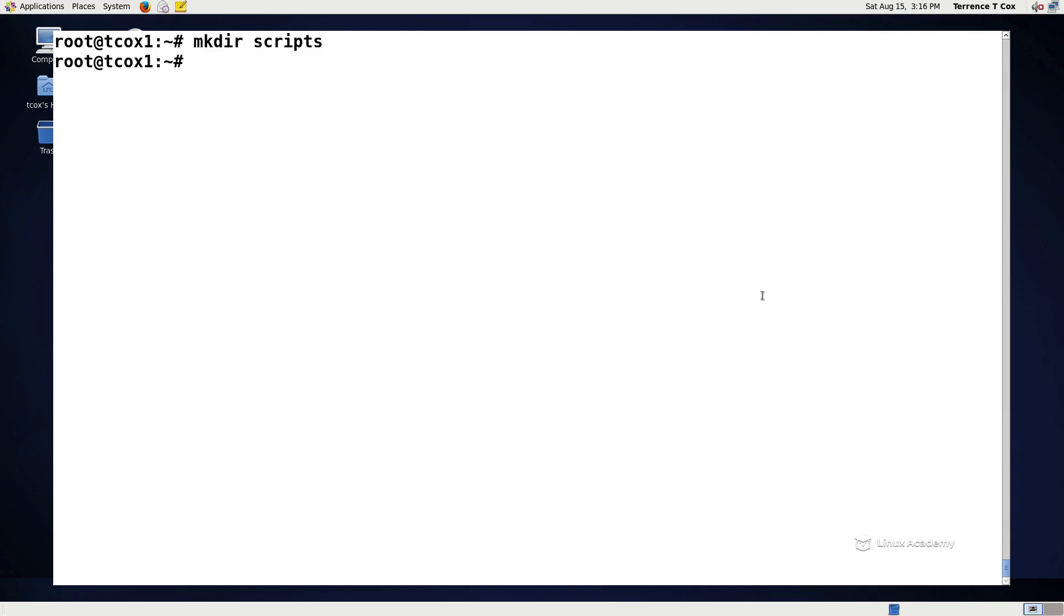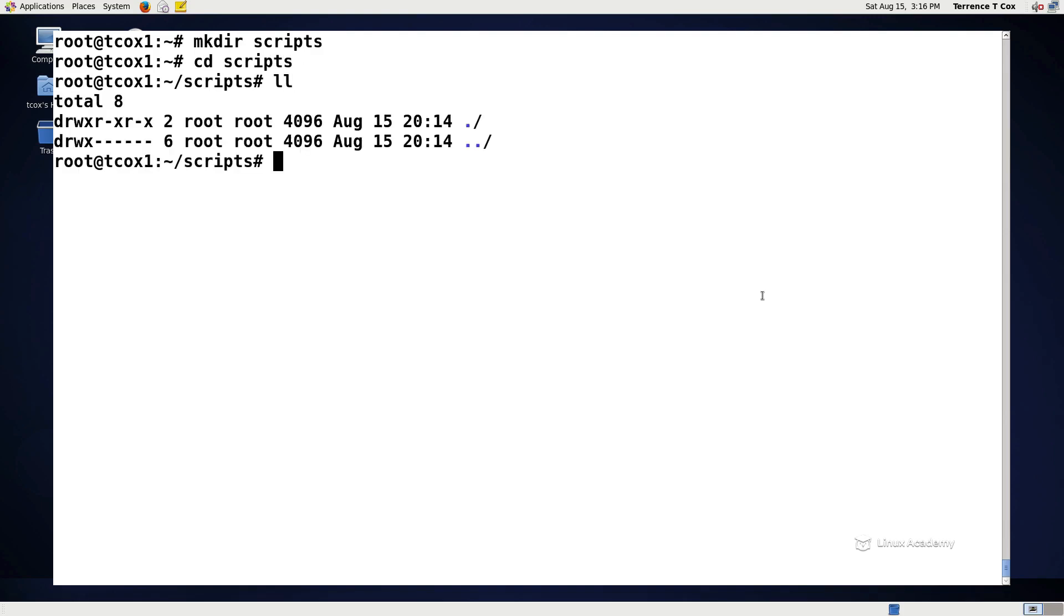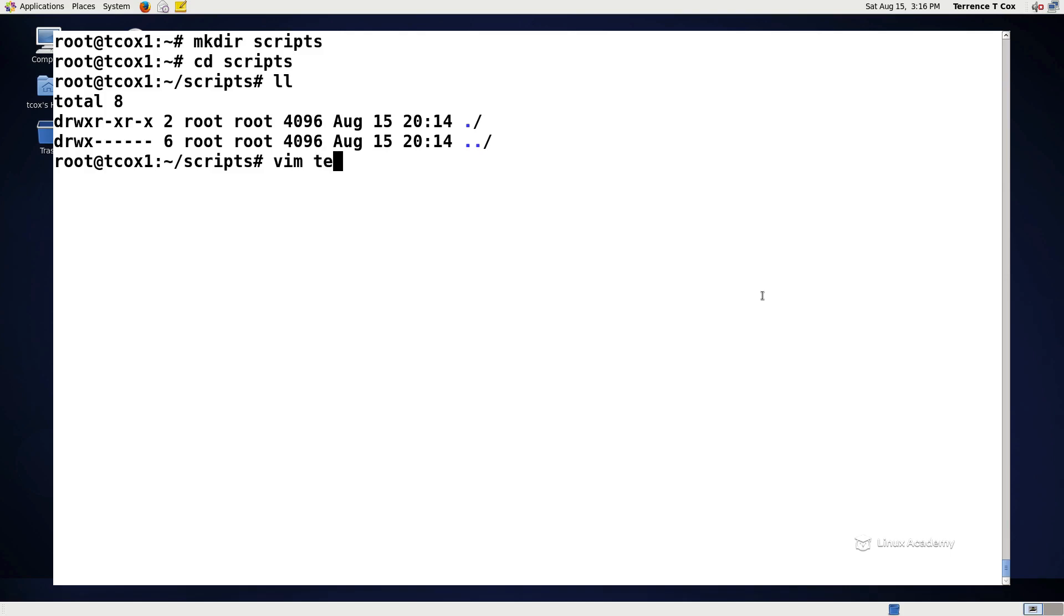Let's go ahead and start one. We've created a directory called scripts and we're going to change into the scripts directory. There's nothing in that directory right now so we're going to create a script. You can name it literally anything that you want as long as it has appropriate permissions. Although you'll generally see a shell script end with the .sh, it's not required. It just makes it easier to identify from system or binary type commands. In this case let's call it testscript.sh.